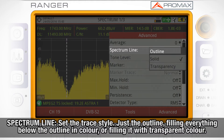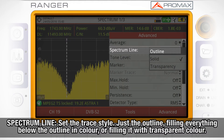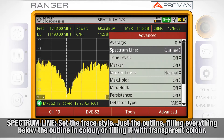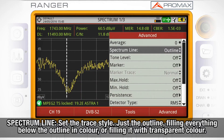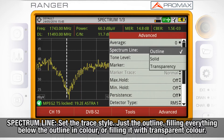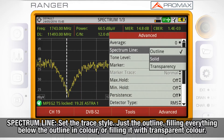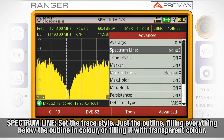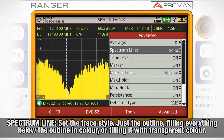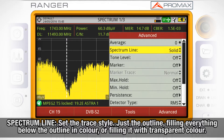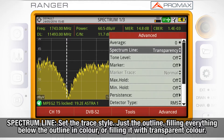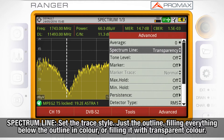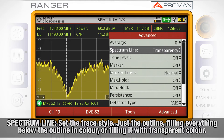Spectrum line will just change the way the spectrum trace is displayed, showing just the outline, filling everything below the outline in color, or filling everything below the outline with a transparent tone.